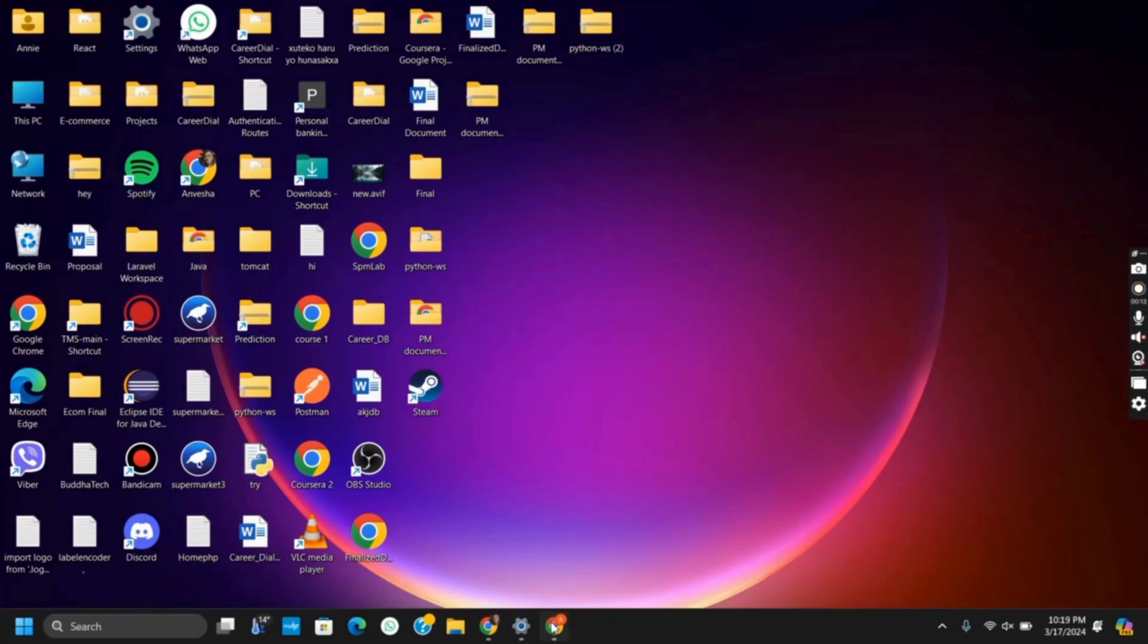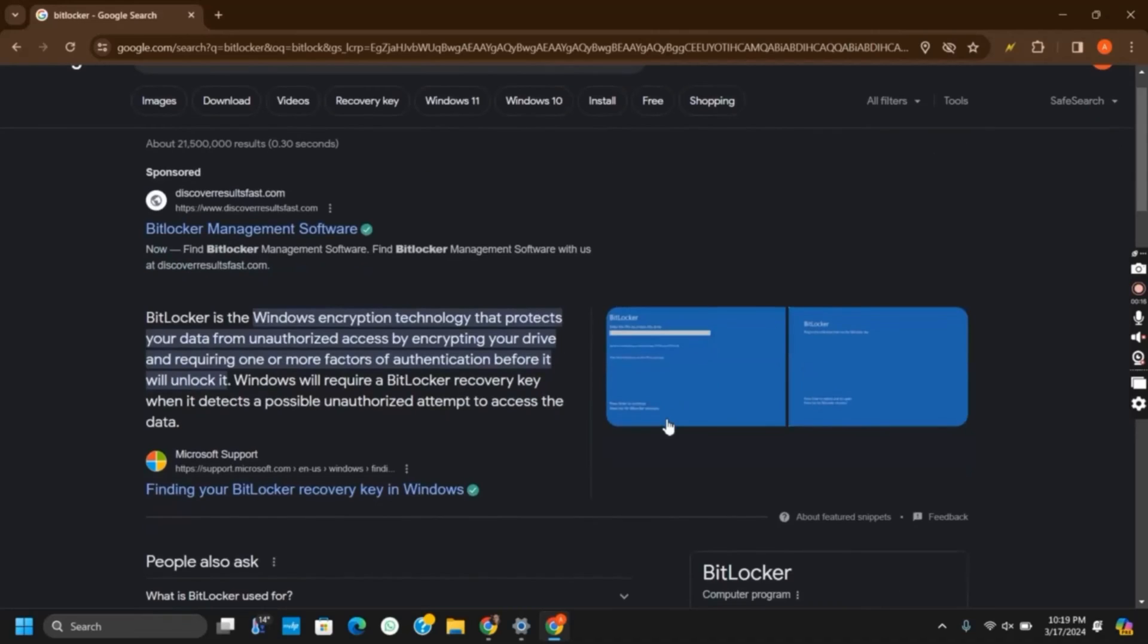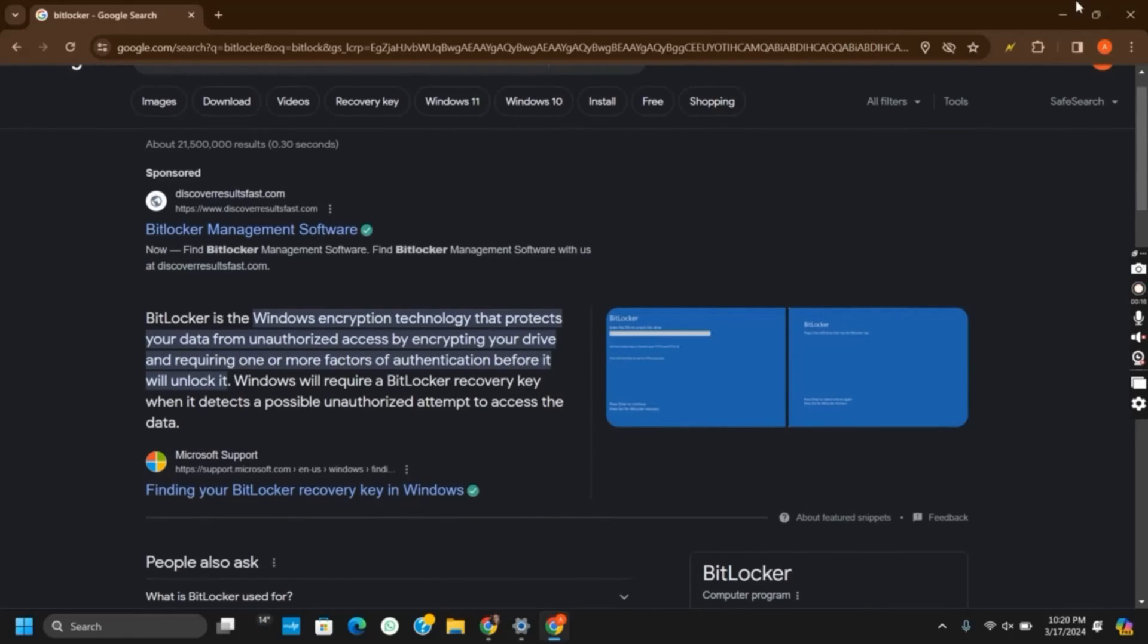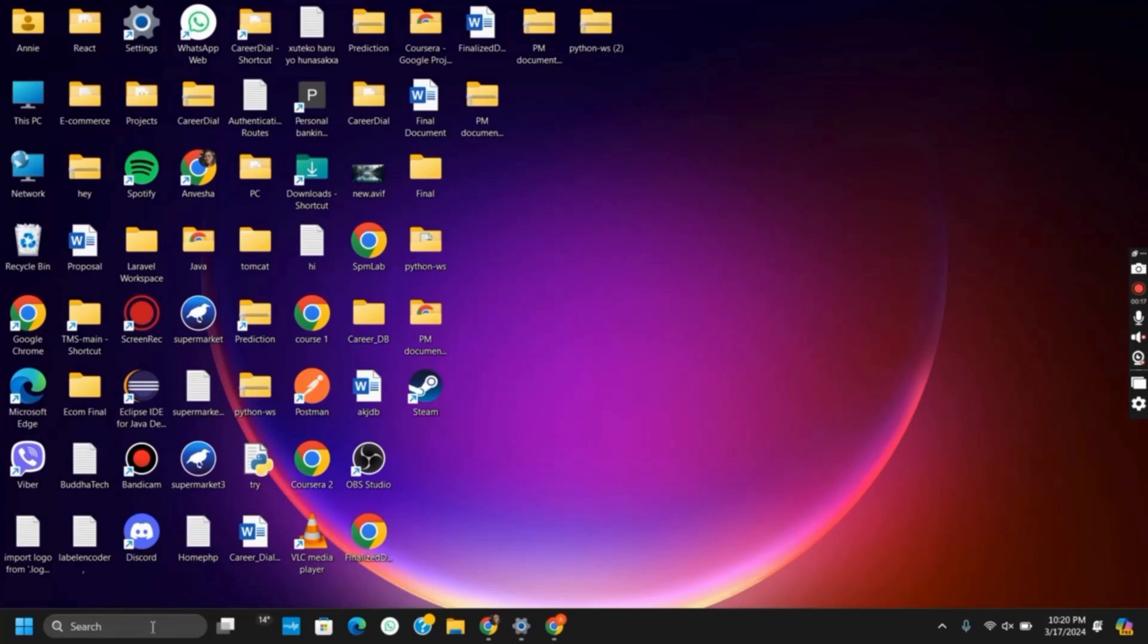Let's start with what is BitLocker. BitLocker is a full disk encryption feature included in Windows operating systems. It is designed to protect your data by encrypting entire disk volumes.